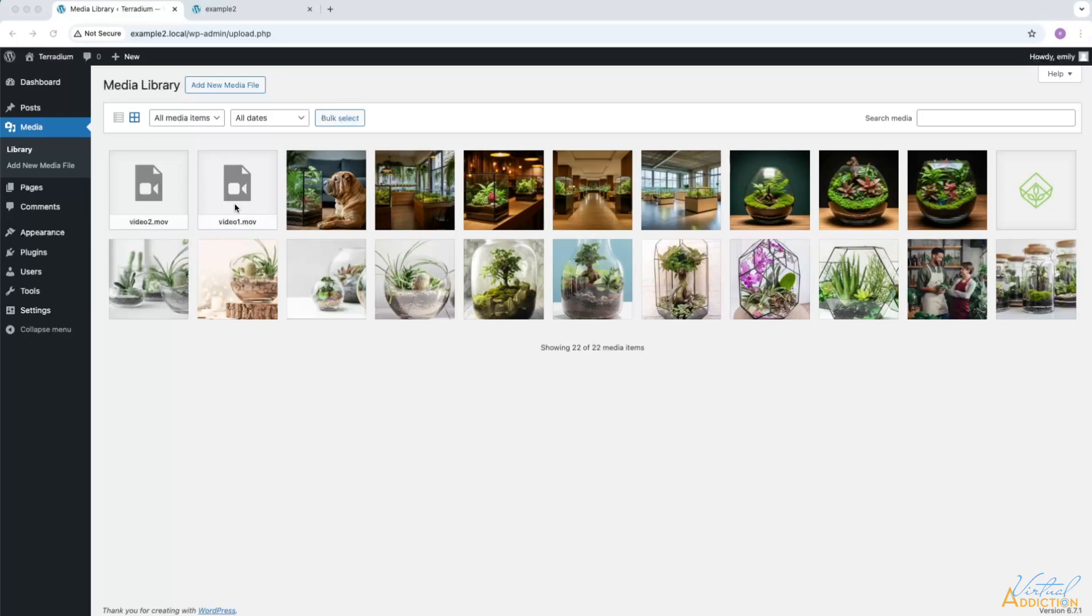These are less common, but you can store these documents within your WordPress website and then link to them. By storing all of your media files in the media library, you can easily manage, organize, and reuse them throughout your website.